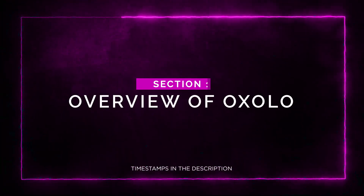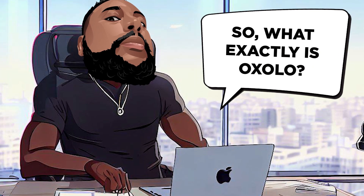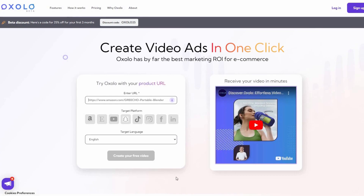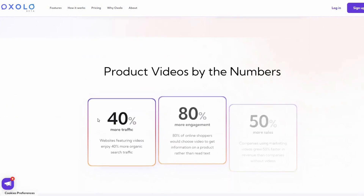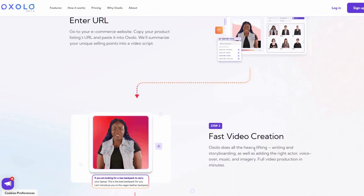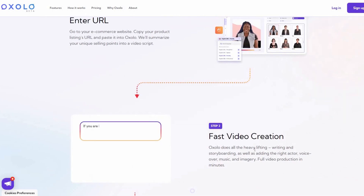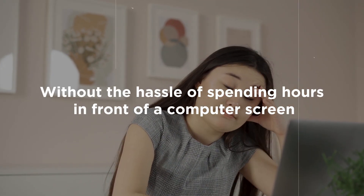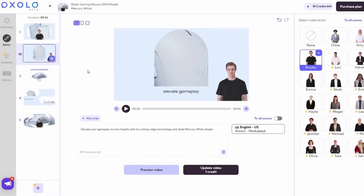Overview of Oxolo. So what exactly is Oxolo? Well, it's an AI-powered video generator that allows you to create amazing product videos in a matter of minutes. Imagine scaling your video marketing strategy without the hassle of spending hours in front of a computer screen. With Oxolo, you'll have access to a user-friendly video editor that speeds up the entire video creation process.